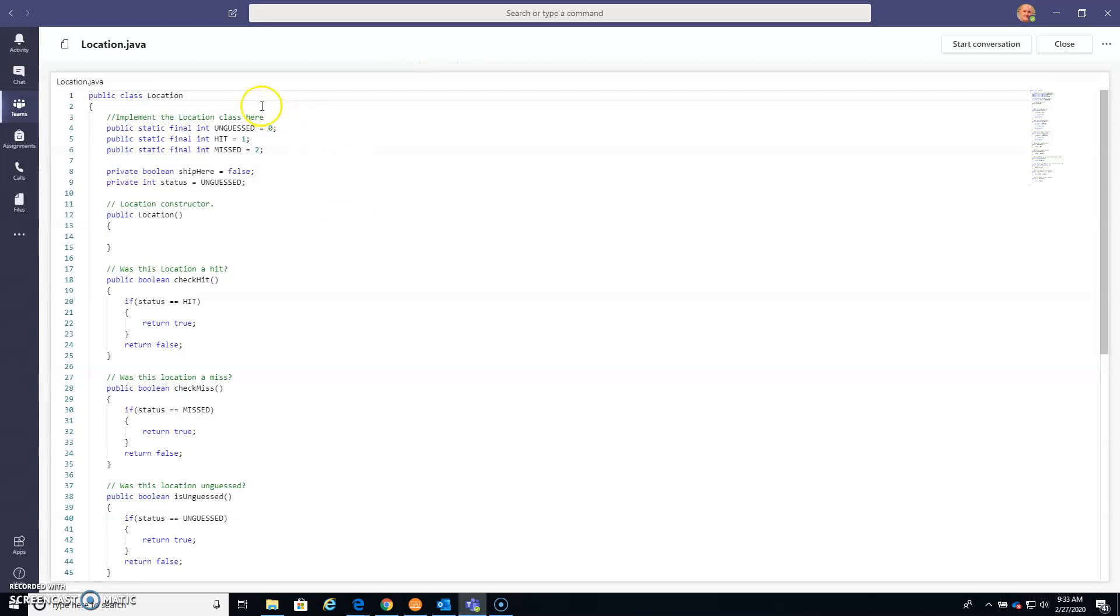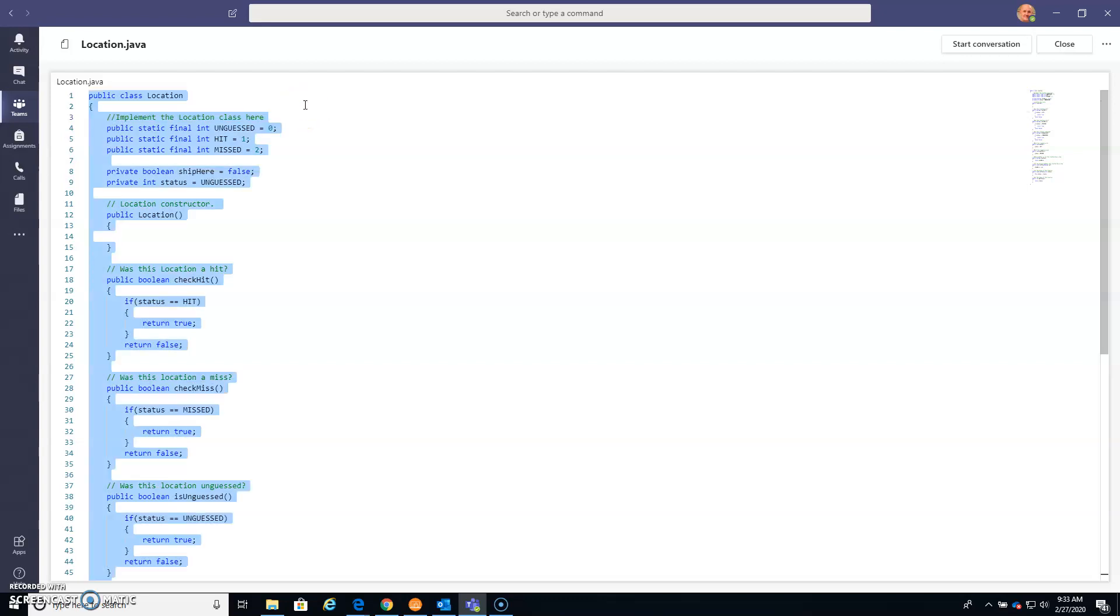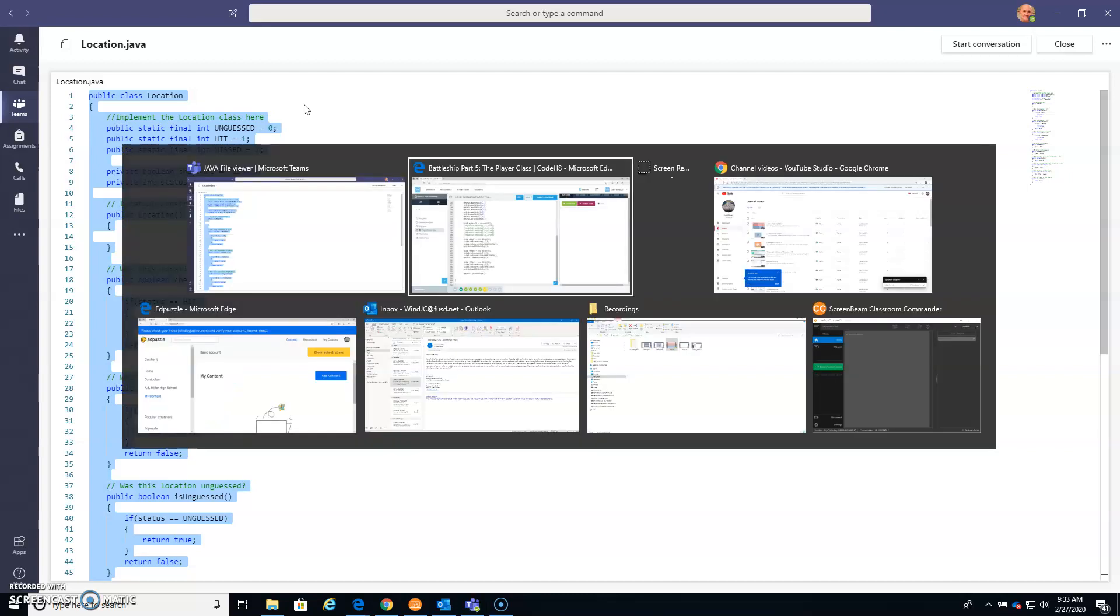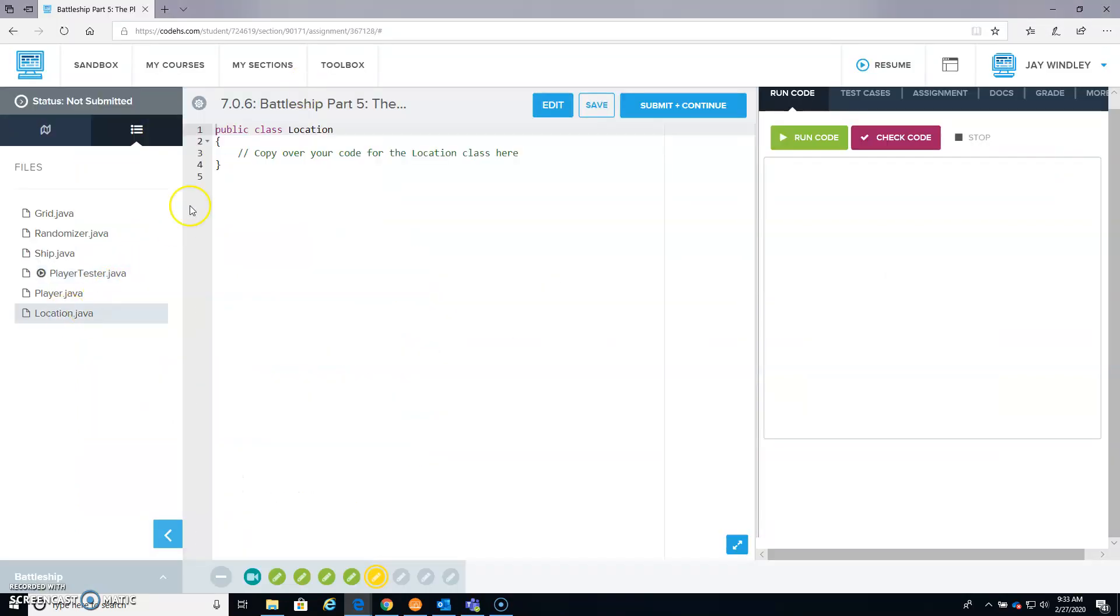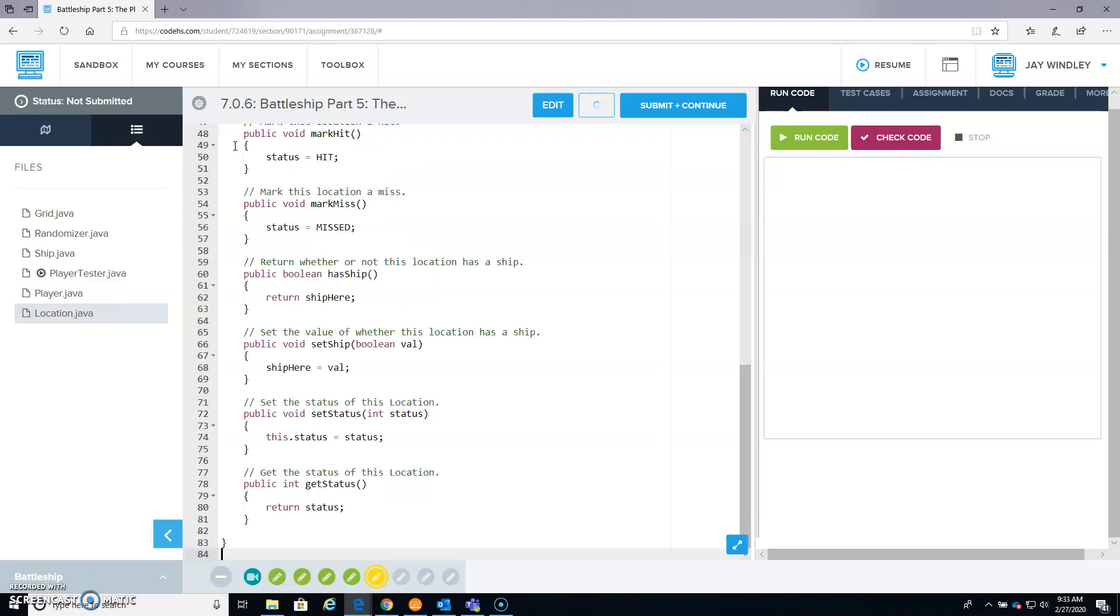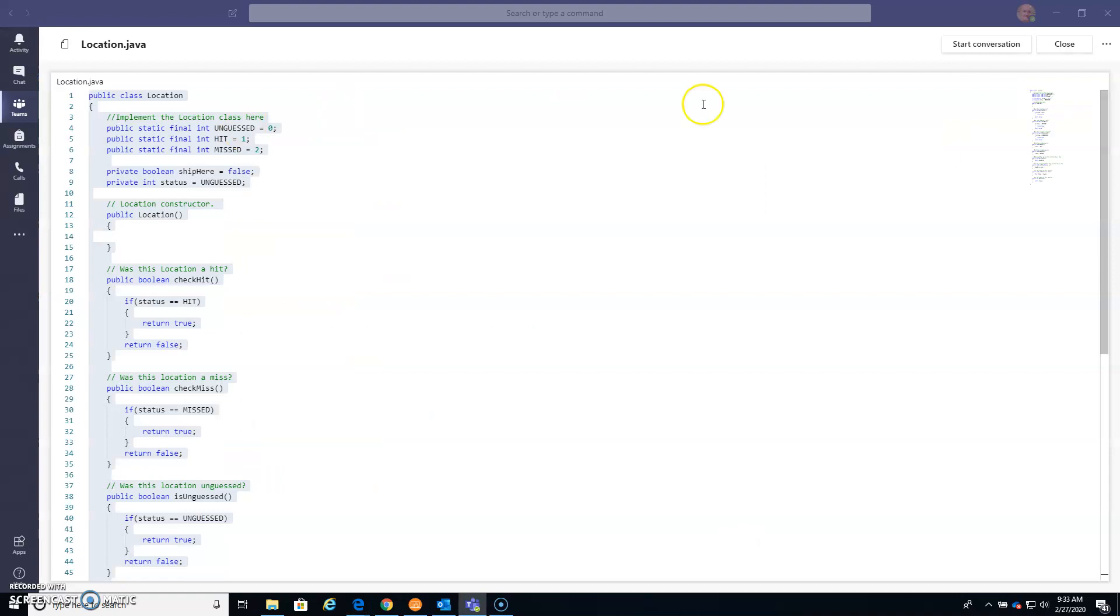So there's our Location class. We can click anywhere, Control A. I don't know why it's not doing that, there we go. Control A, Control C. This is the Location class, so I go here, and I just select all and paste. So there's that. And one last one to do.